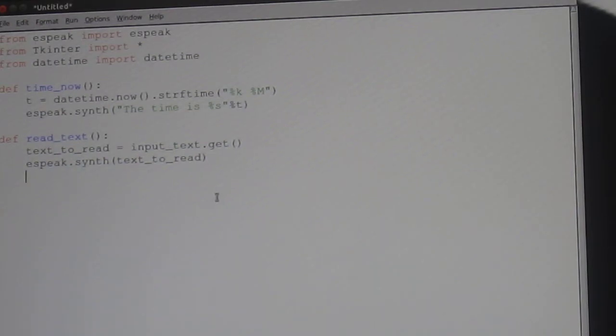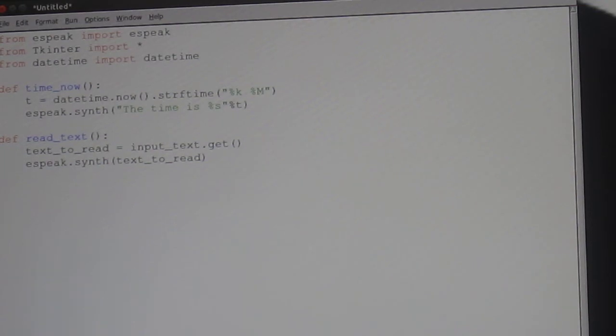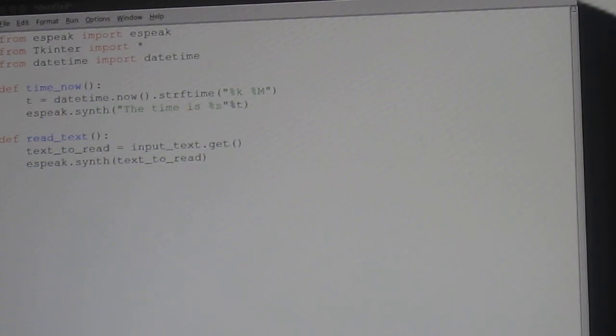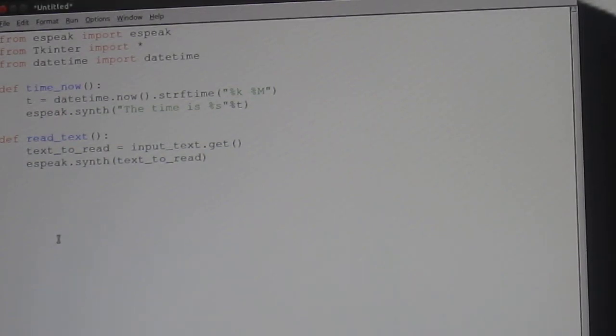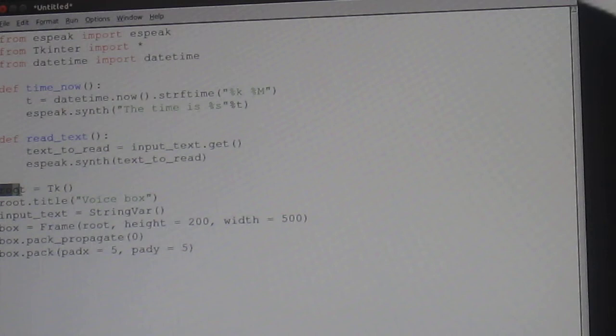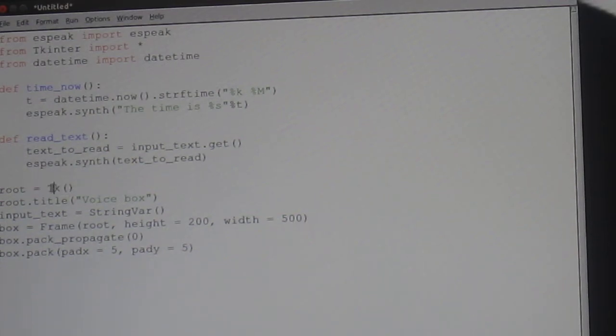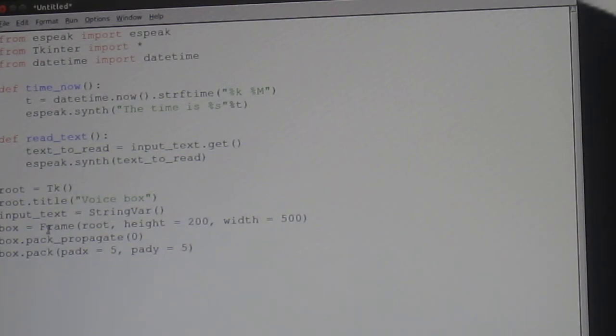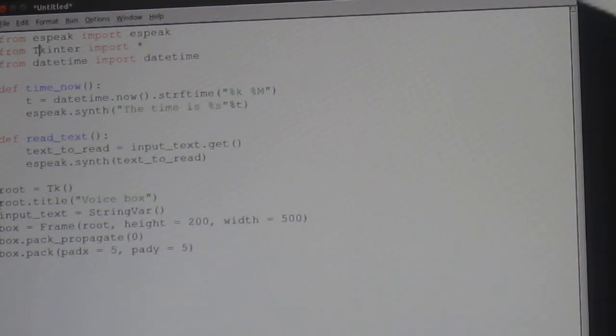Ok then. Now, we need to set up the entrance into each of these programs. So, root equals TK, capital T on all of your TKs by the way, unless you're in Python 3. I find that Python 3 doesn't really work, let me know in the comments if you use it.